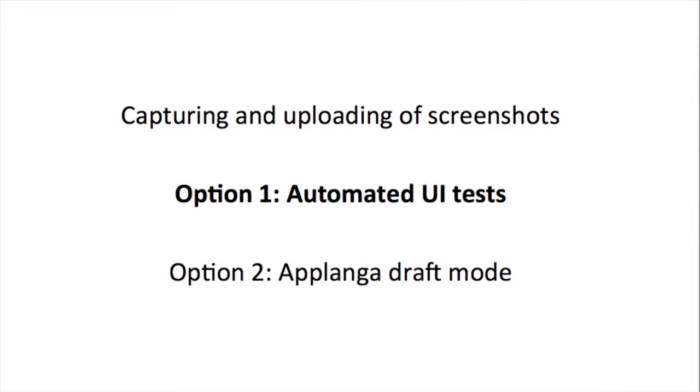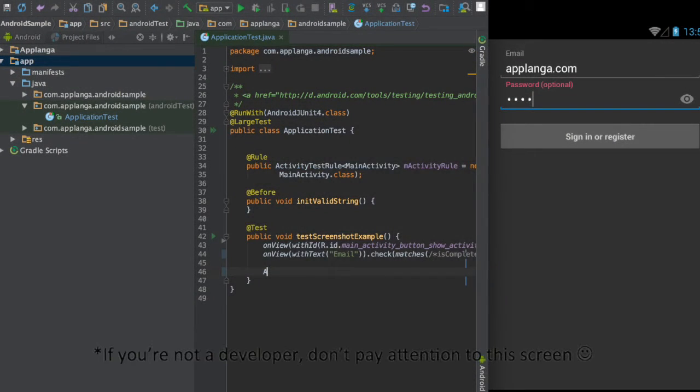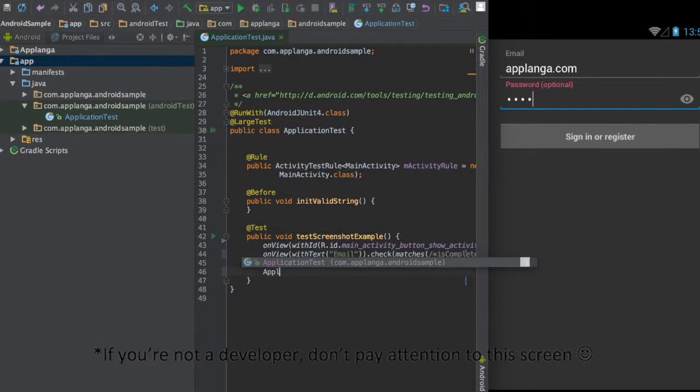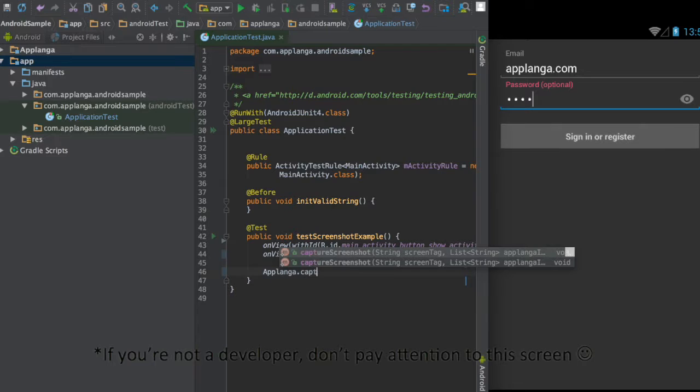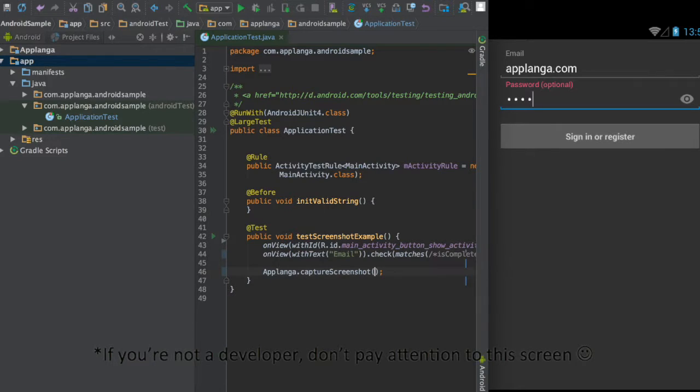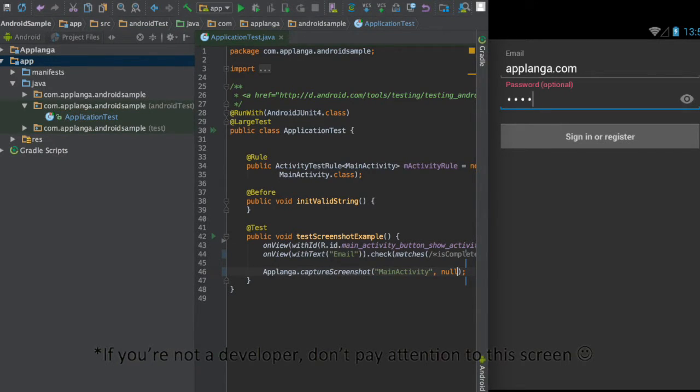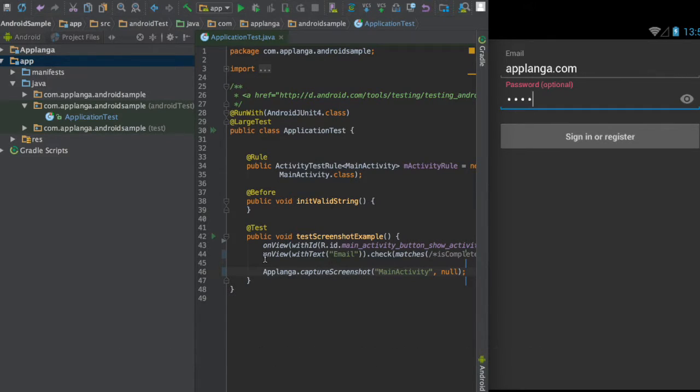Your developers use UI tests already. Applanga can be set up on top of UI tests to automatically capture the different screens of your app. Automated UI testing is a default feature in the development environment for iOS and Android that is used by developers to test basic app functionalities. If these tests already exist, it is super easy to integrate Applanga into them. If they don't exist yet, they are very easy to set up.